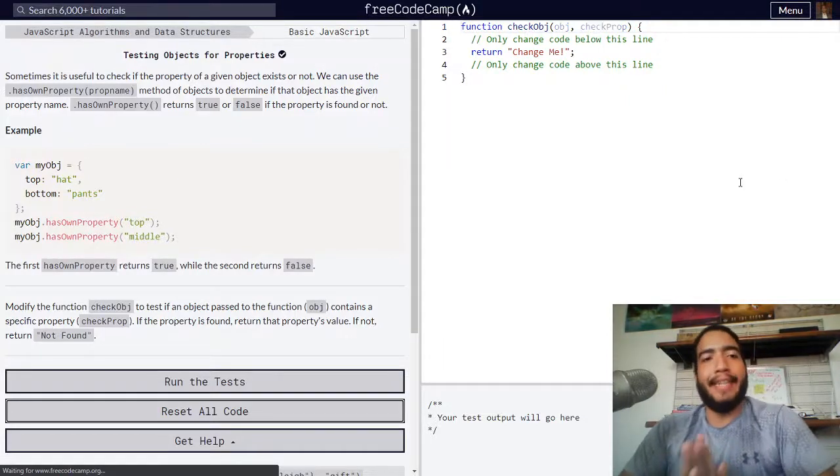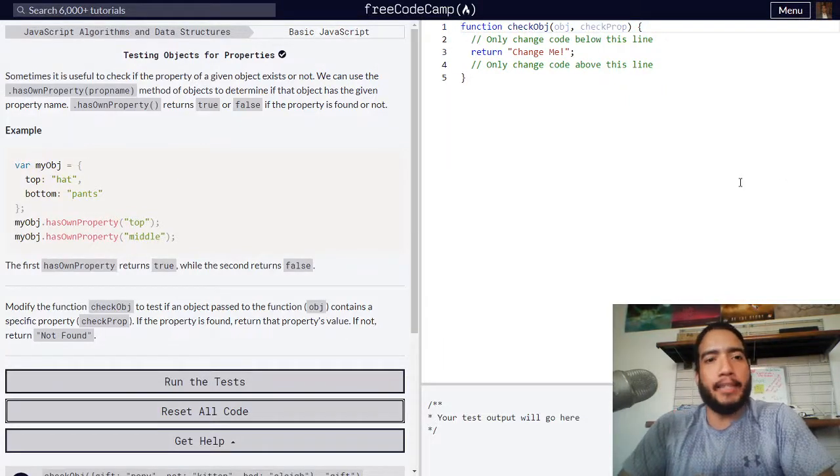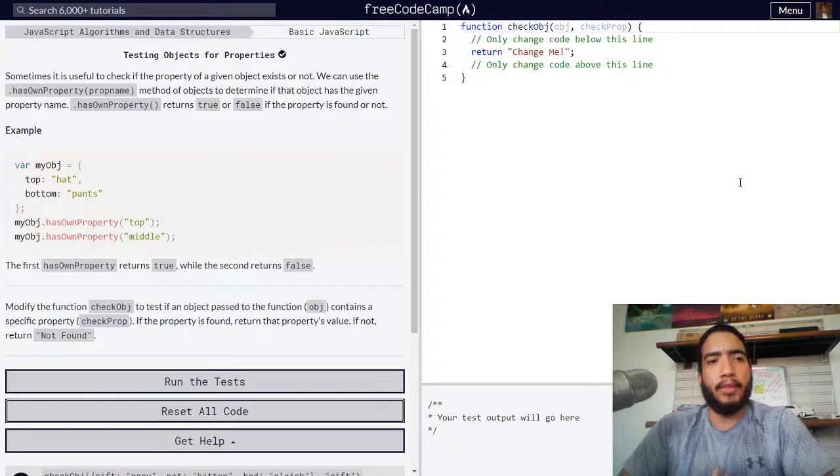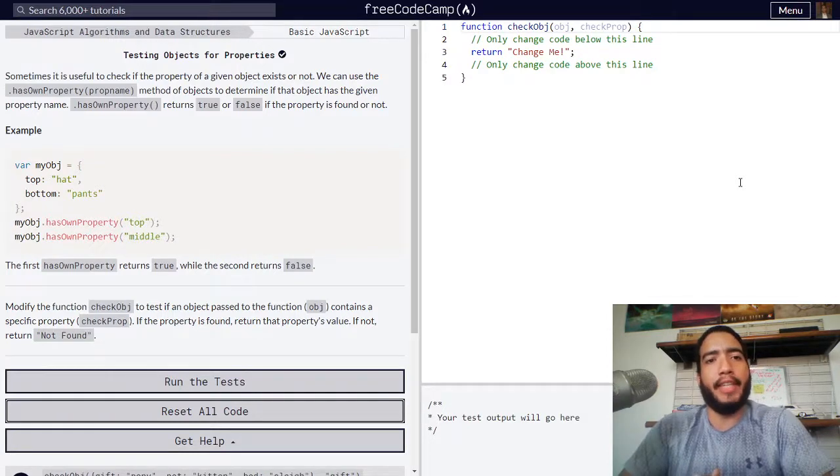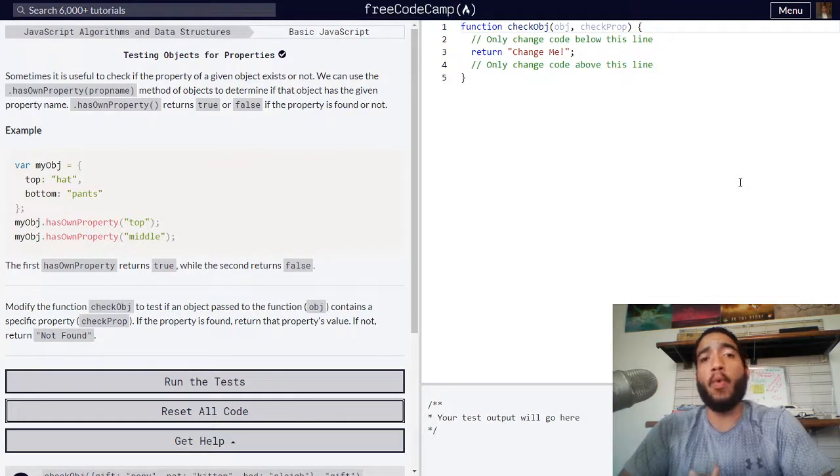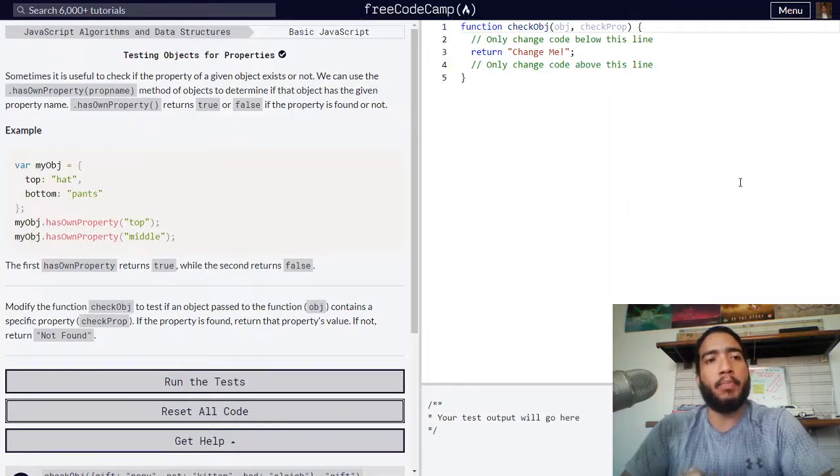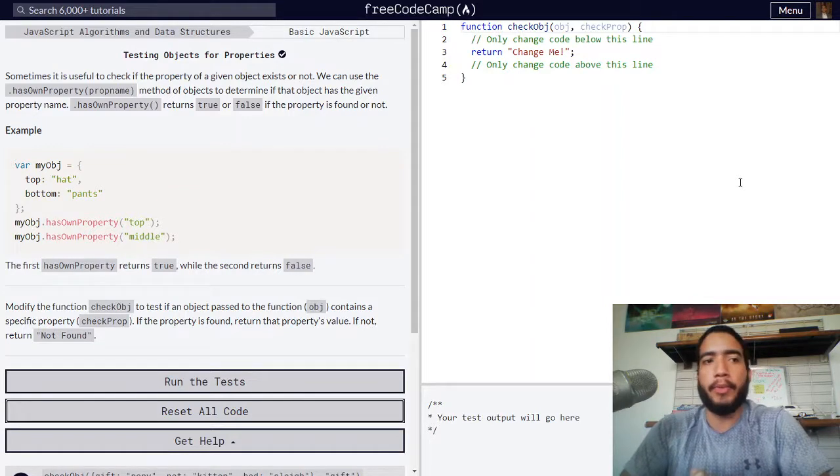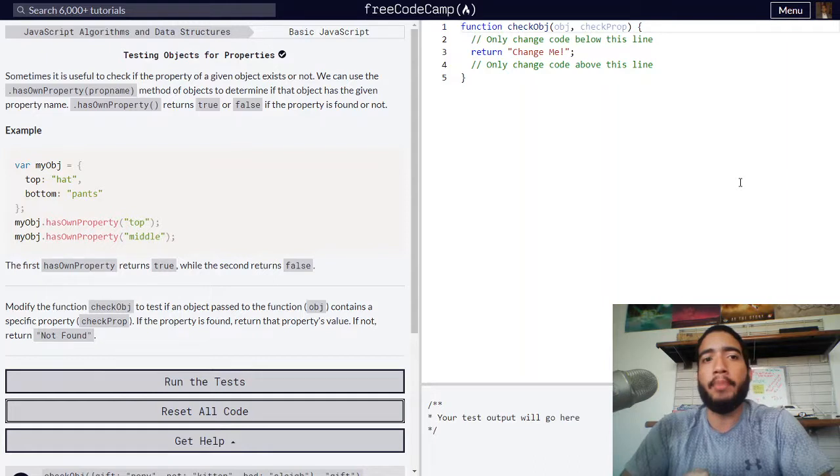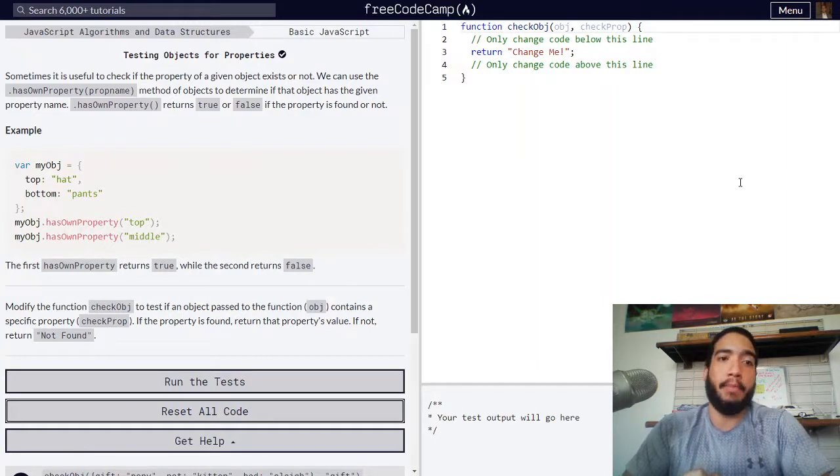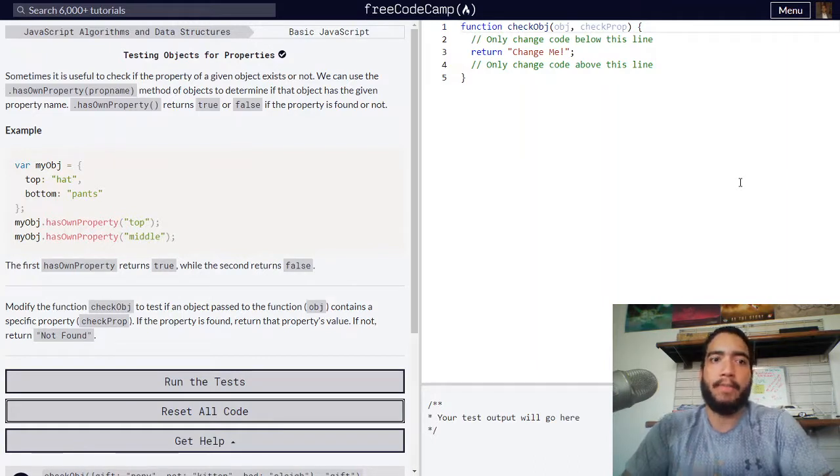Testing objects for properties. Sometimes it is useful to check if the property of a given object exists or not. We can use the hasOwnProperty method with the property name in parentheses to determine if that object has the given property name.